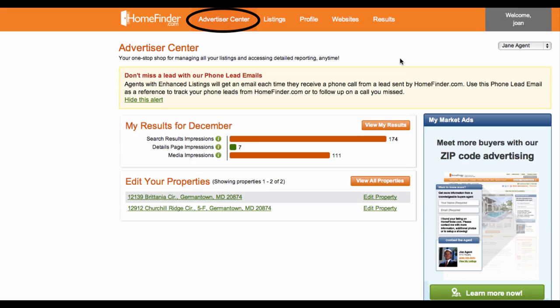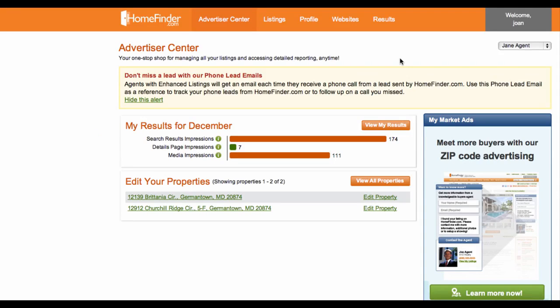Advertiser Center tab. You are now viewing the Advertiser Center tab. This is where you will see an overview of your listings and your impression counts for the current month. Impressions are the number of times your ads and listings have shown up in search results.